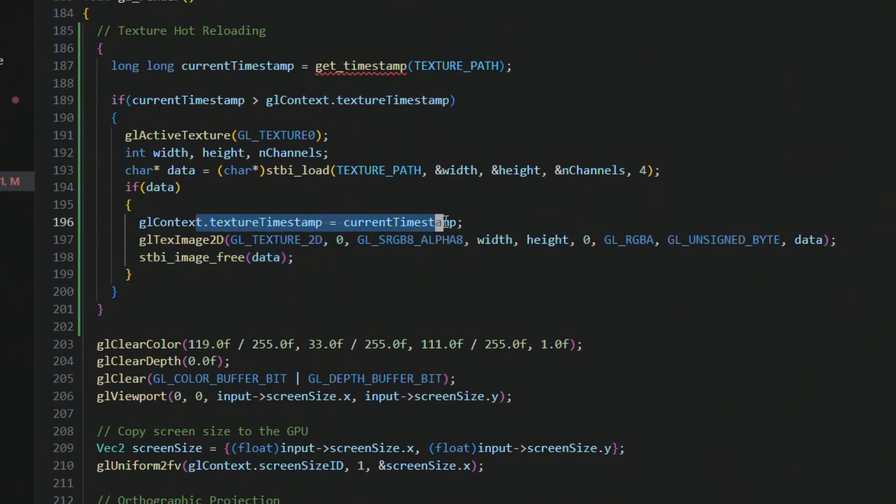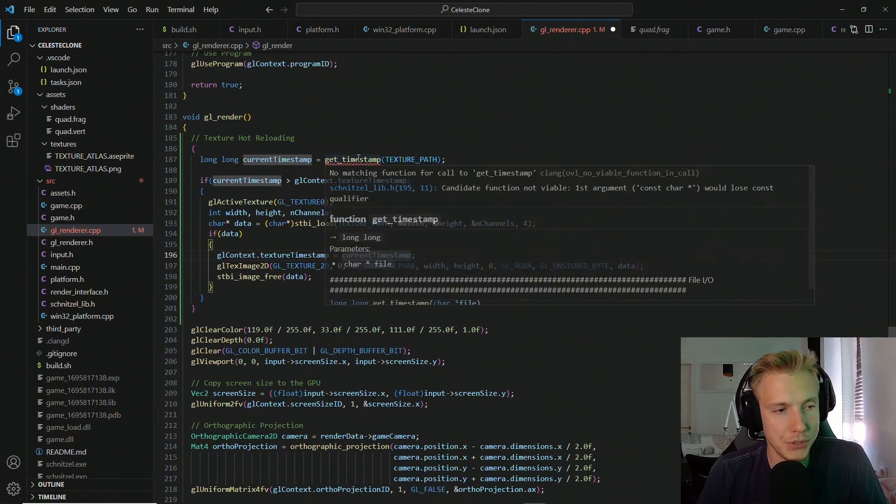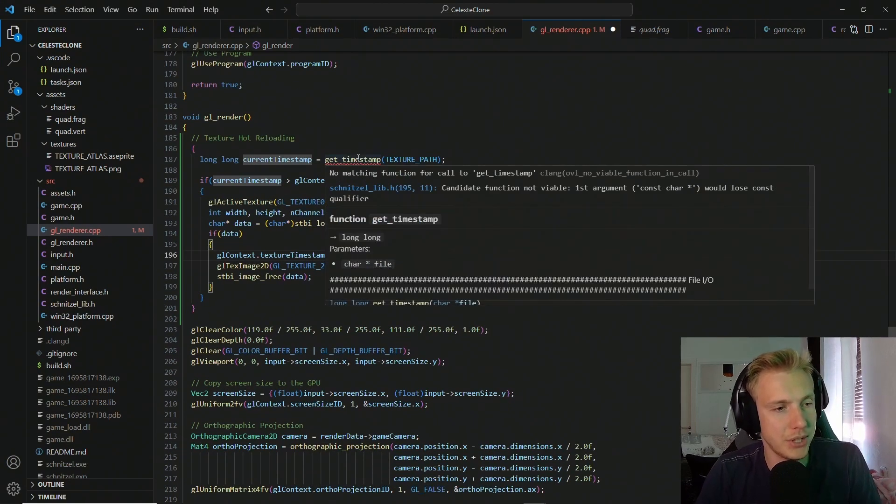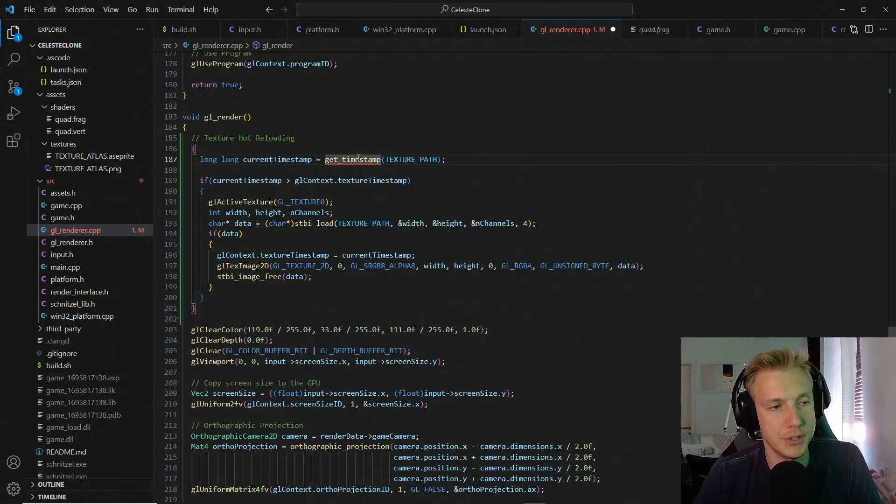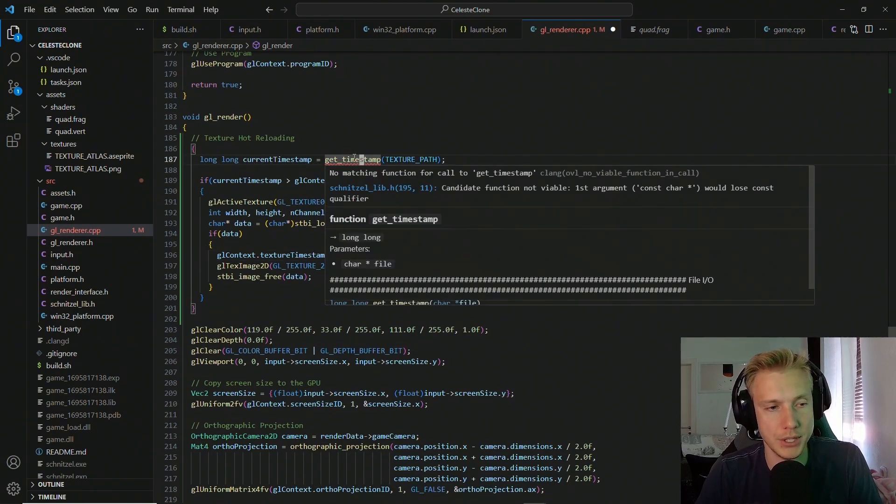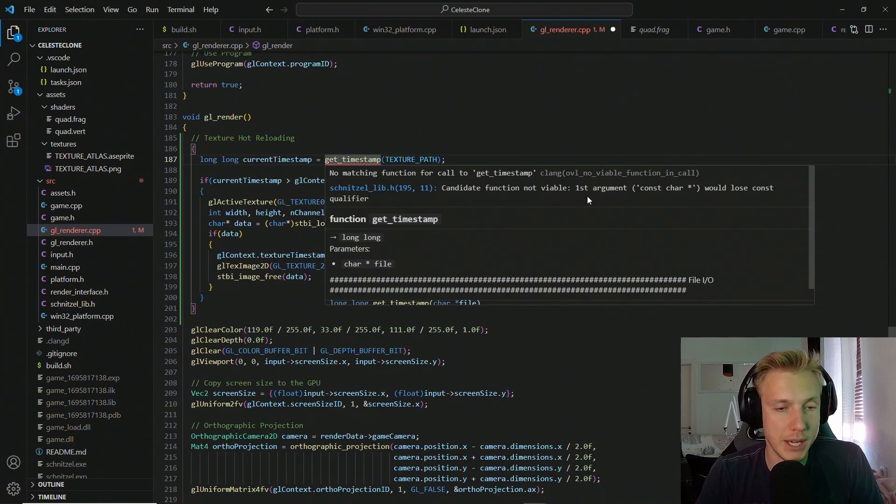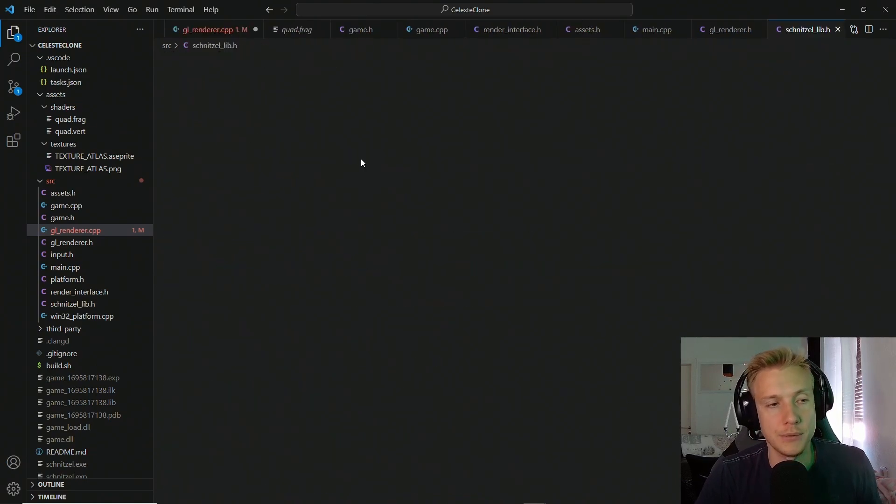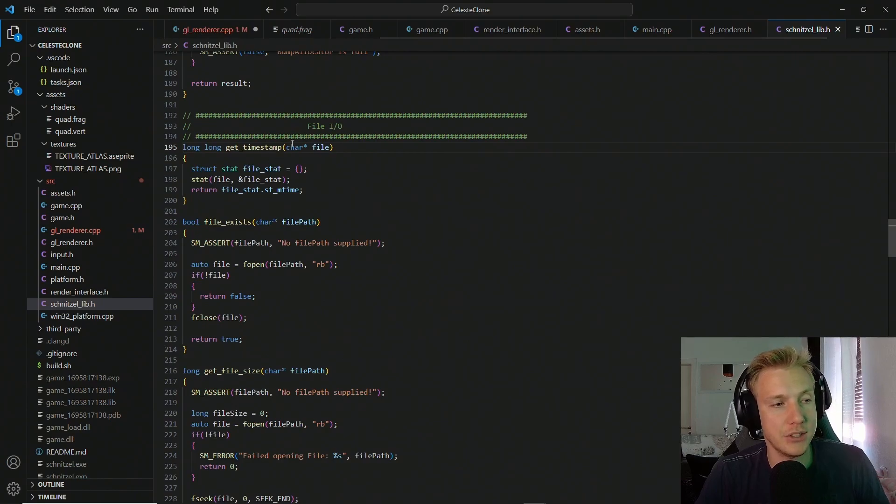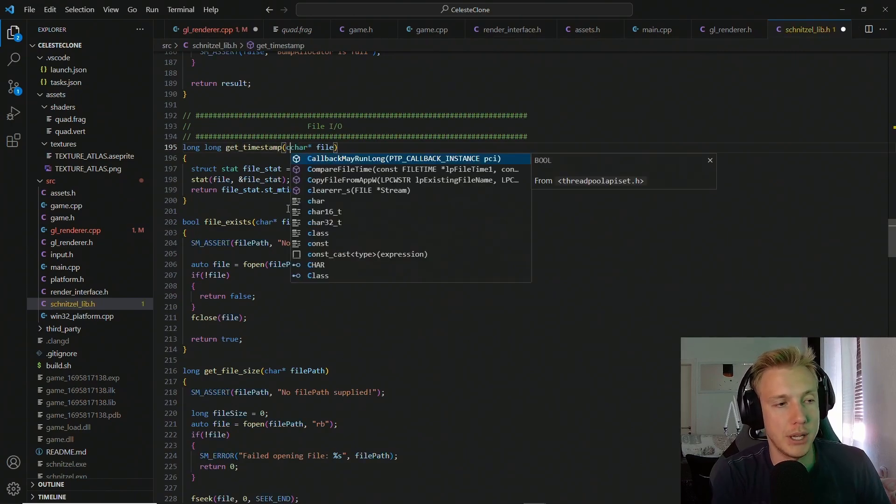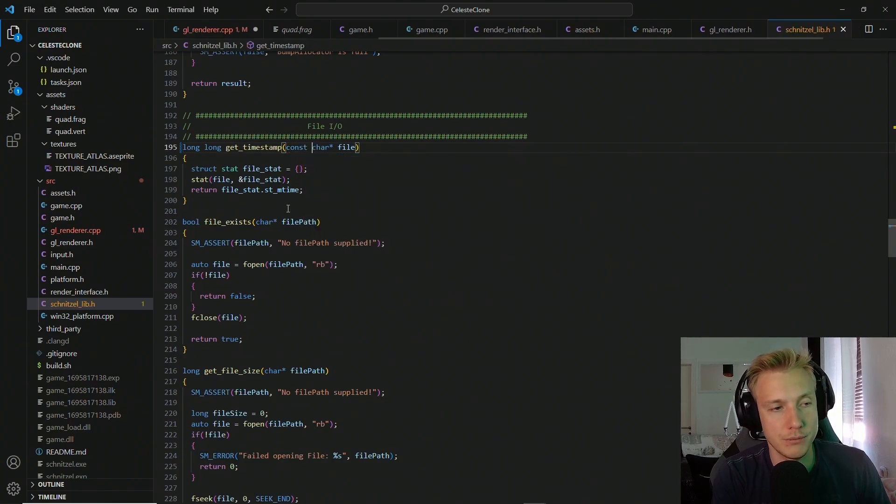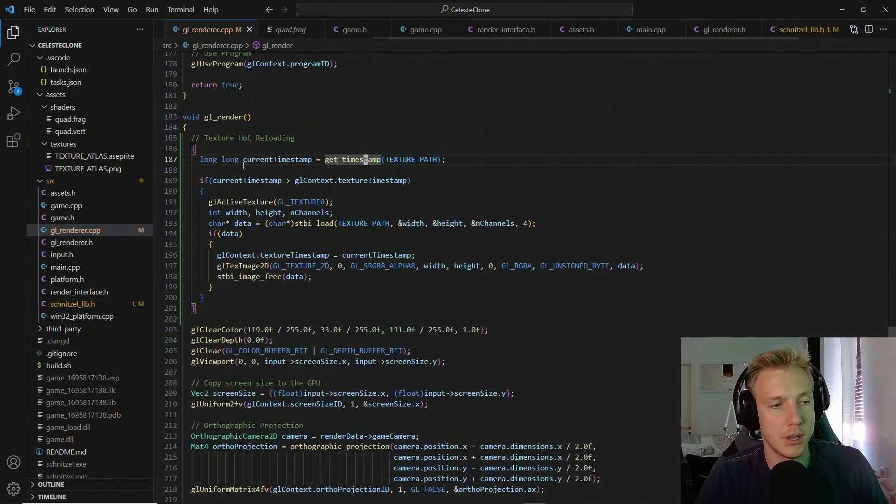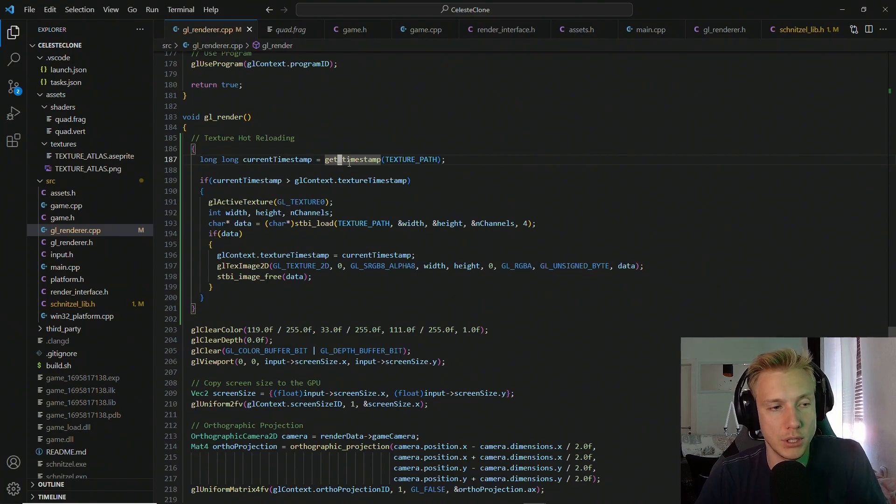So you might have noticed that this get_timestamp is getting angry at us. And the reason for that is because it expects a const char. So basically the get_timestamp function, we have to supply a const character here and then the error will go away.